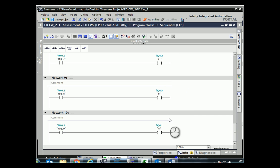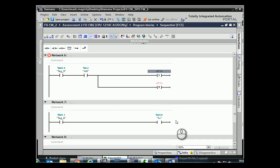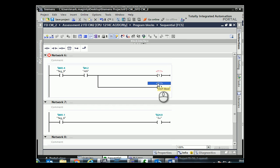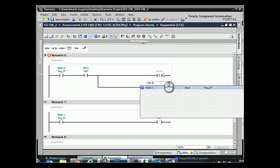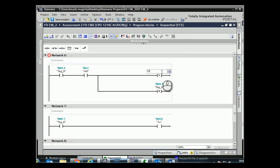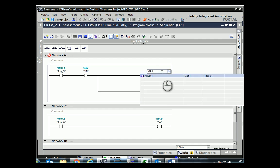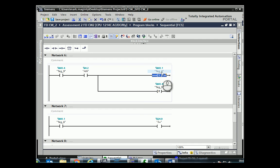So we reset M0.4 and set M0.1 again, and that's the one that keeps cycling through.